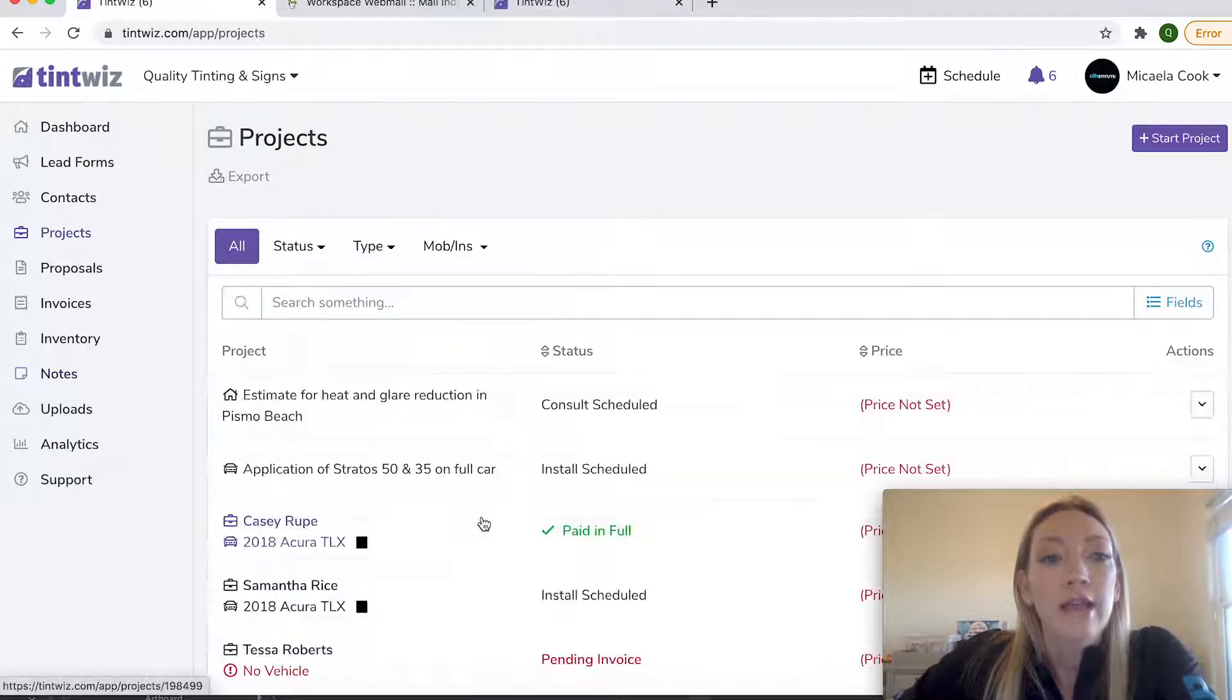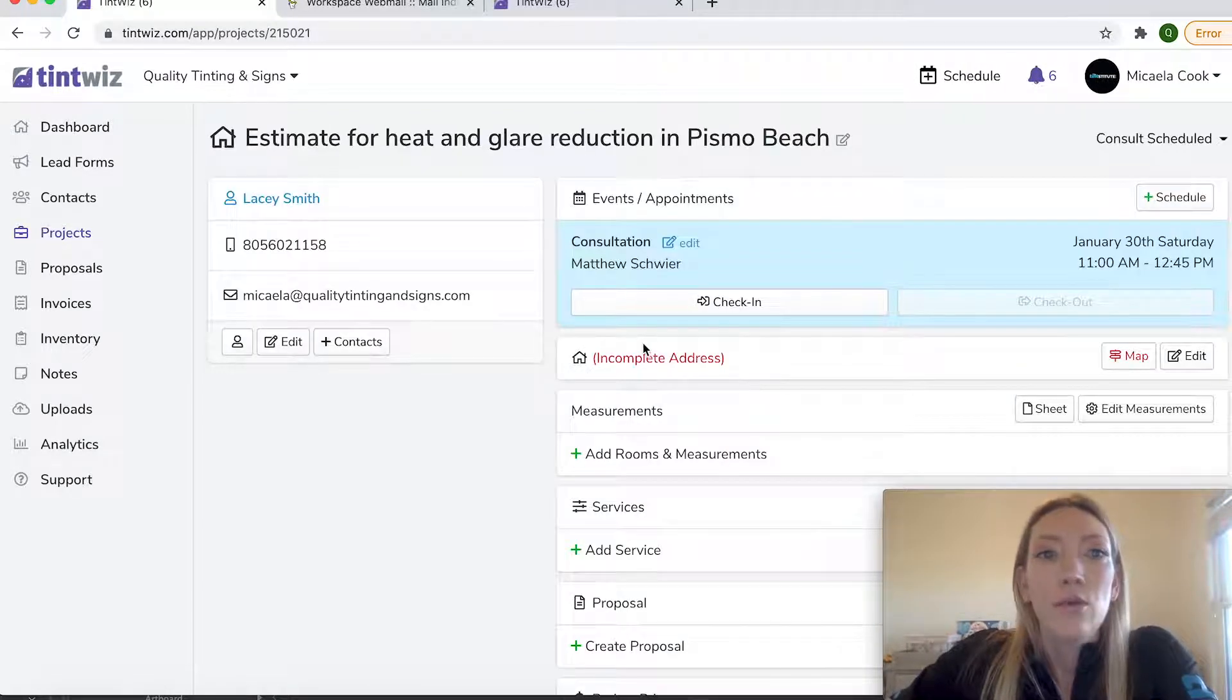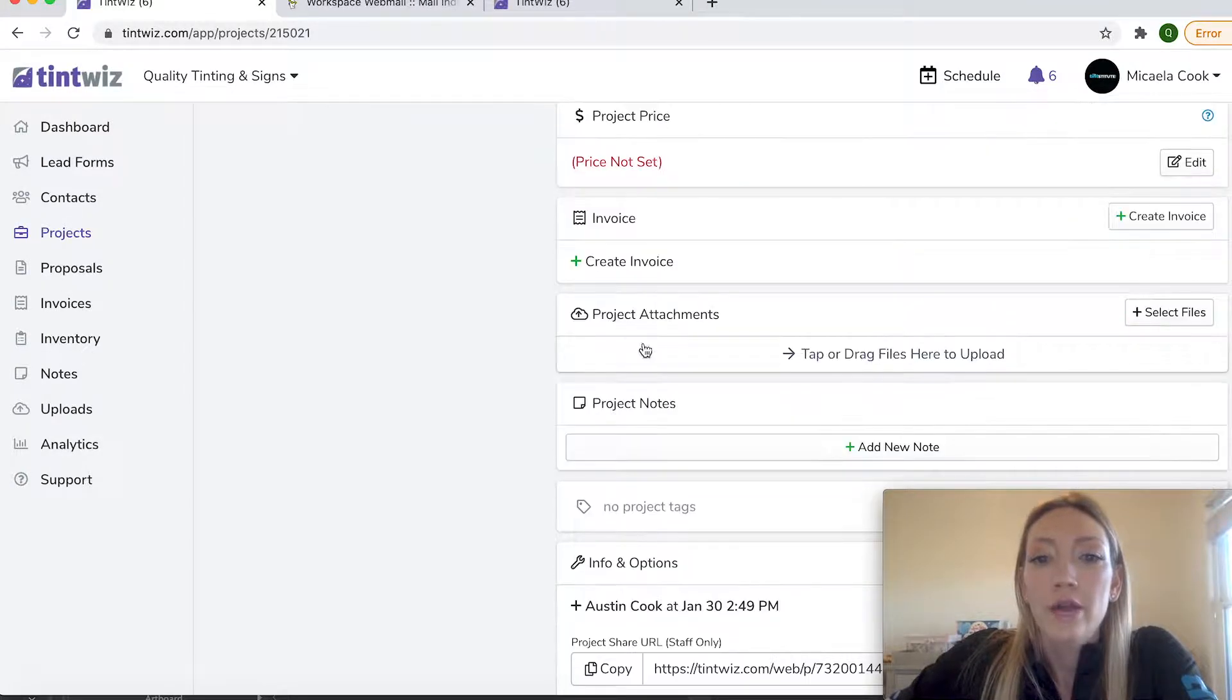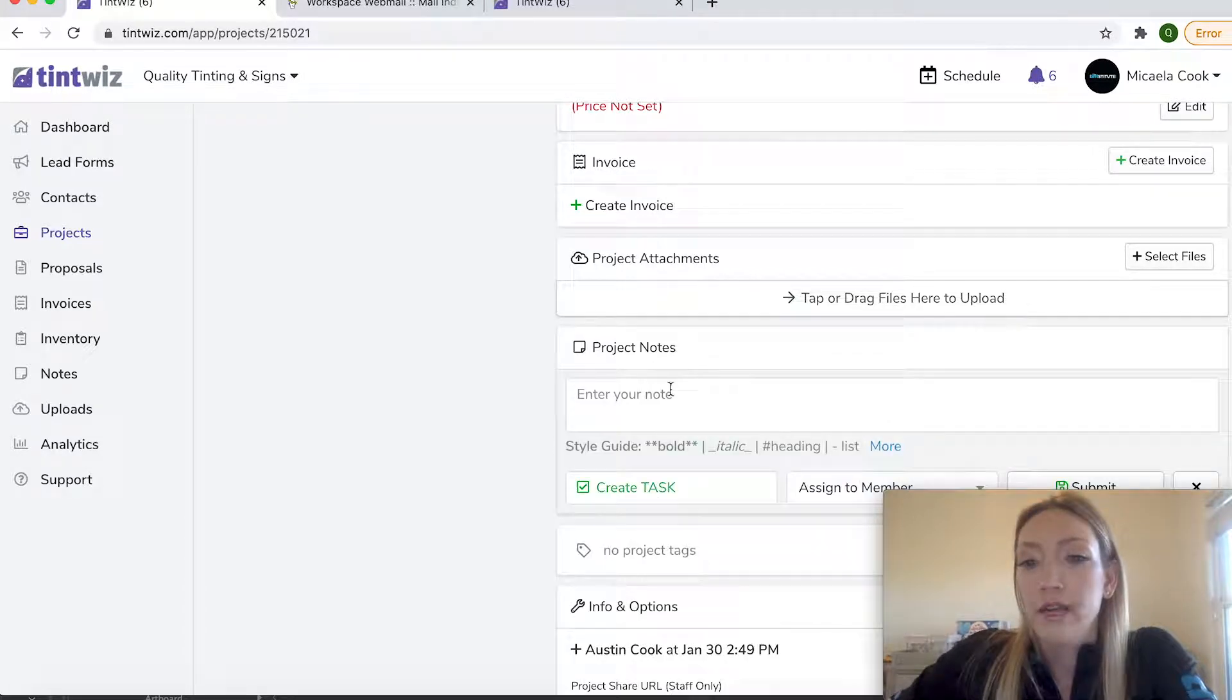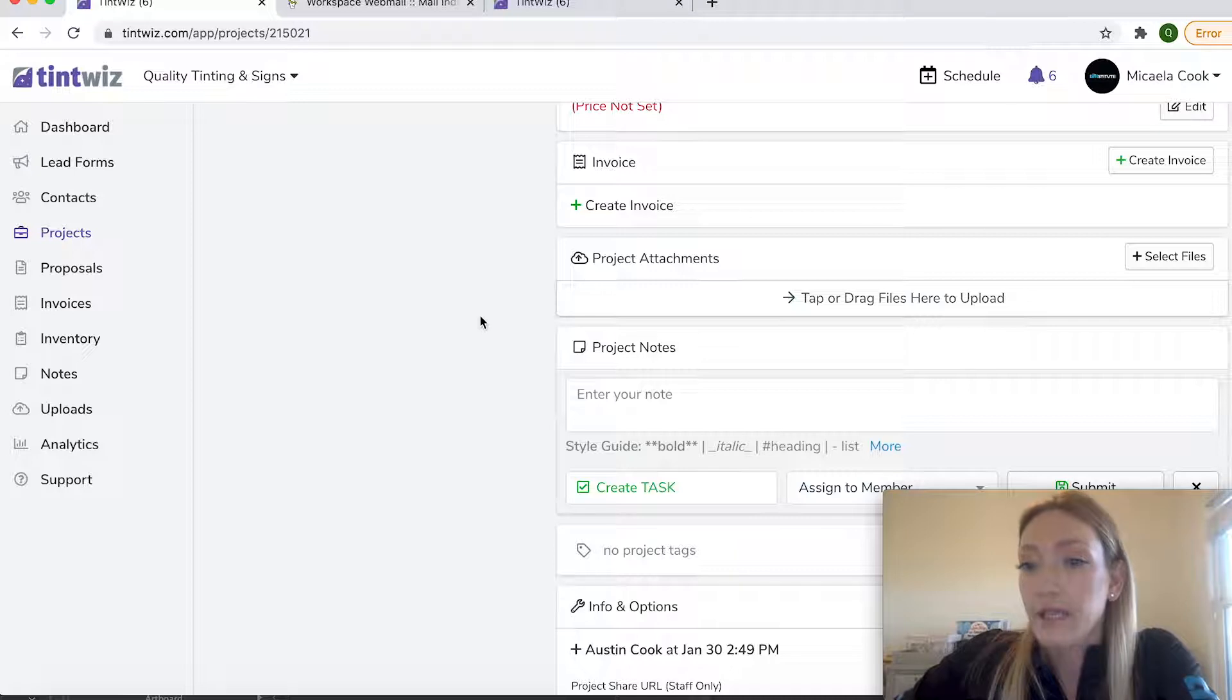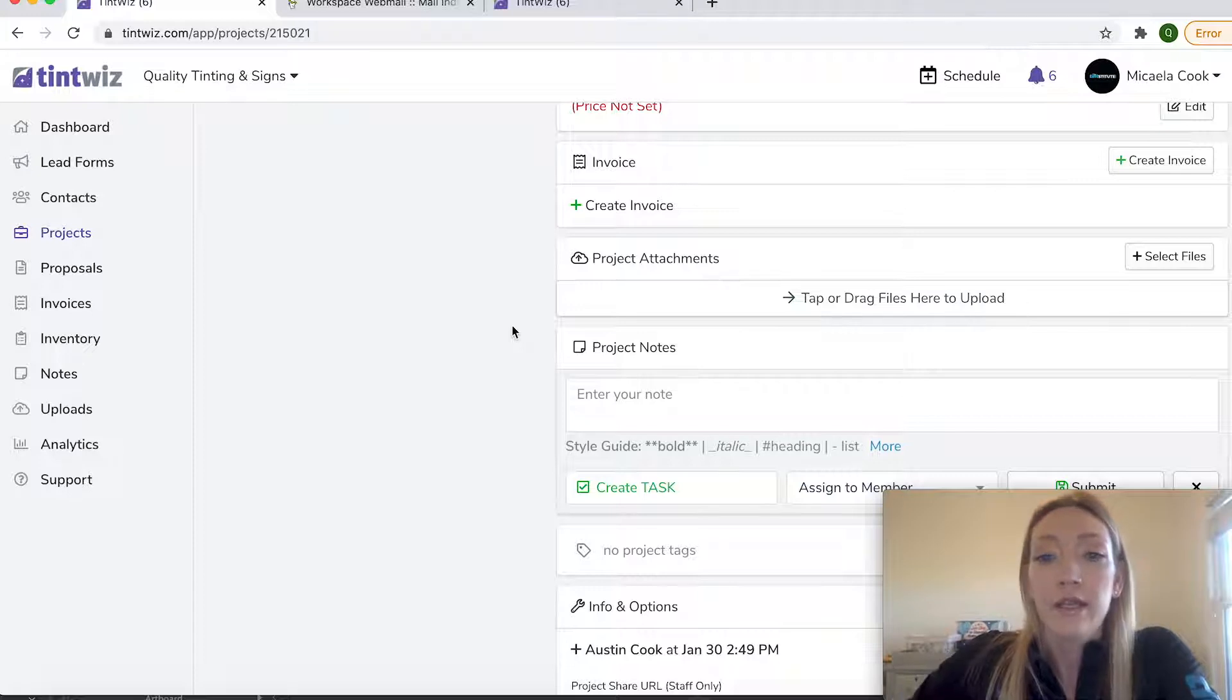You can also create a task directly on a project. So for example, this is a project upcoming. And if you go down to the project notes, you can add a note and create it the same way that we did by checking the create task, assigning it to a member and then hitting submit. You can also assign a task to an individual lead as well. So there's several ways to create tasks just depending on what you're using them for.